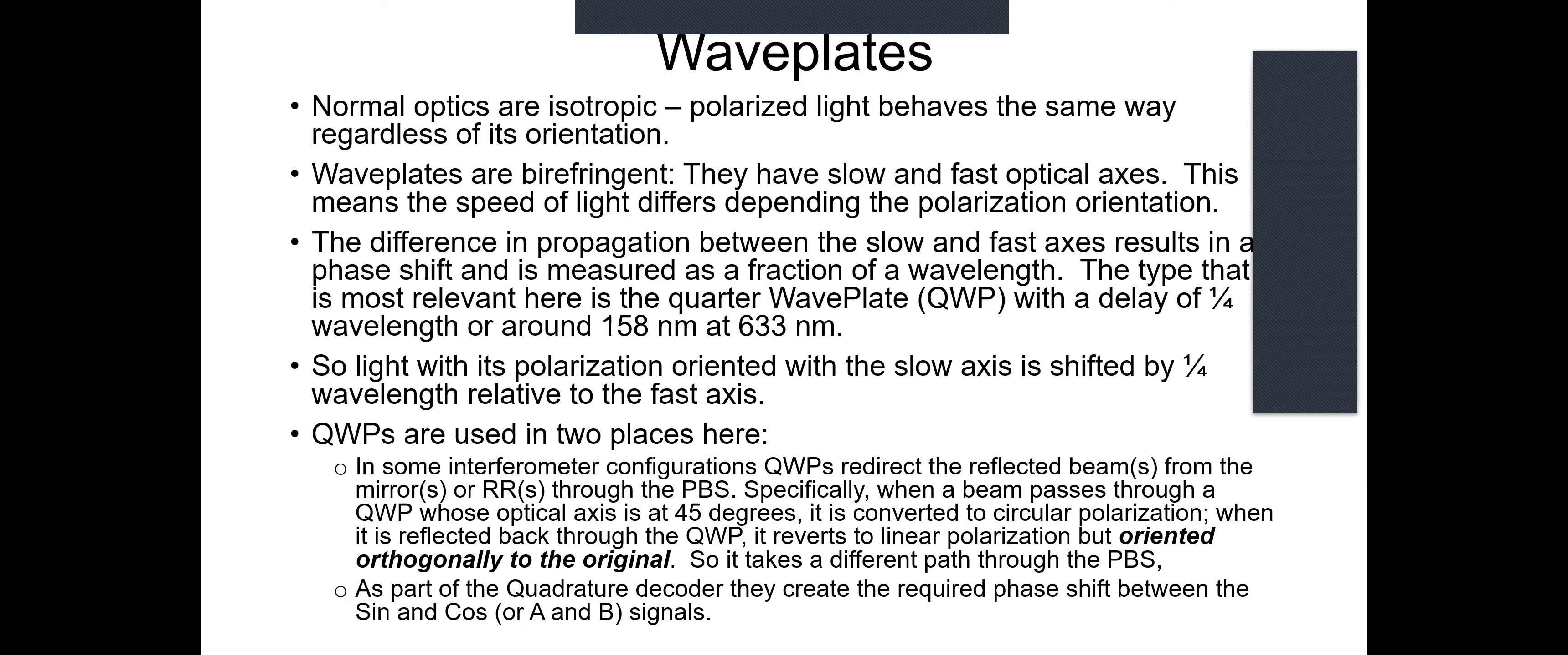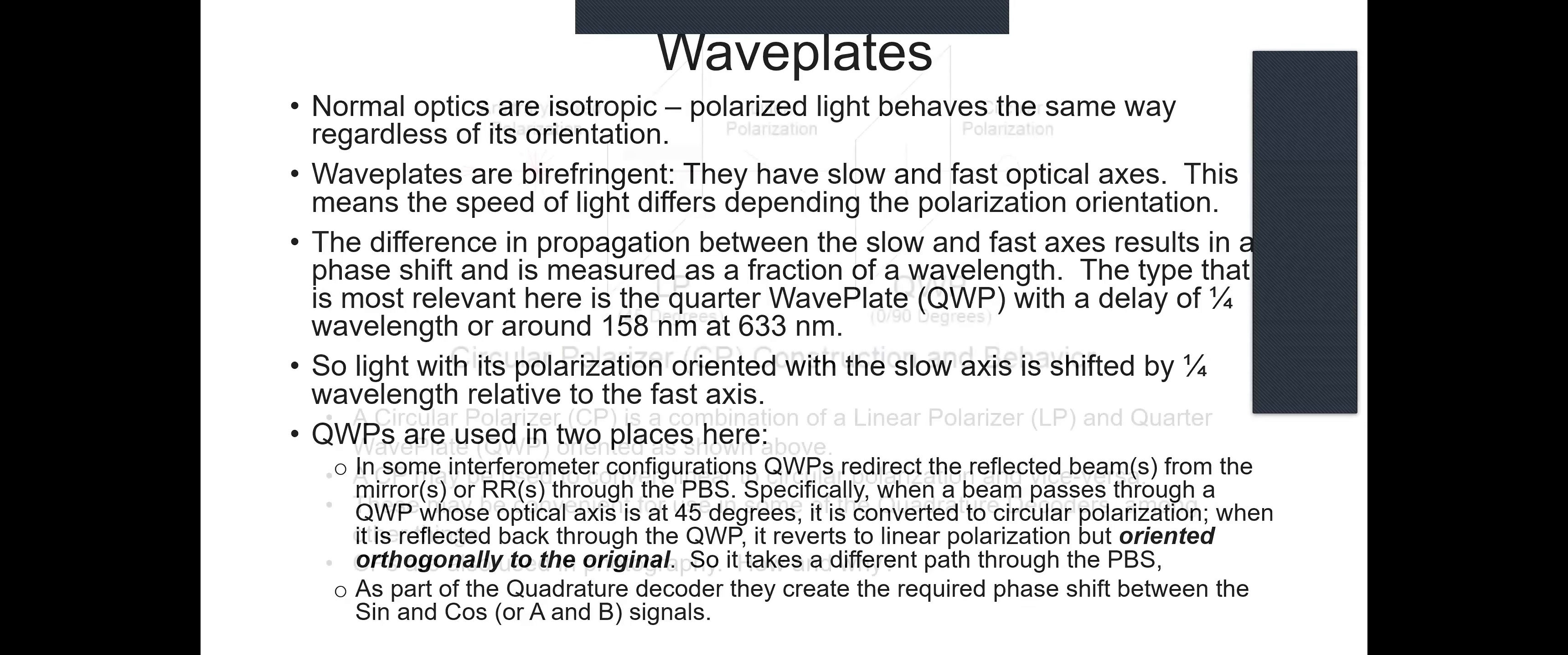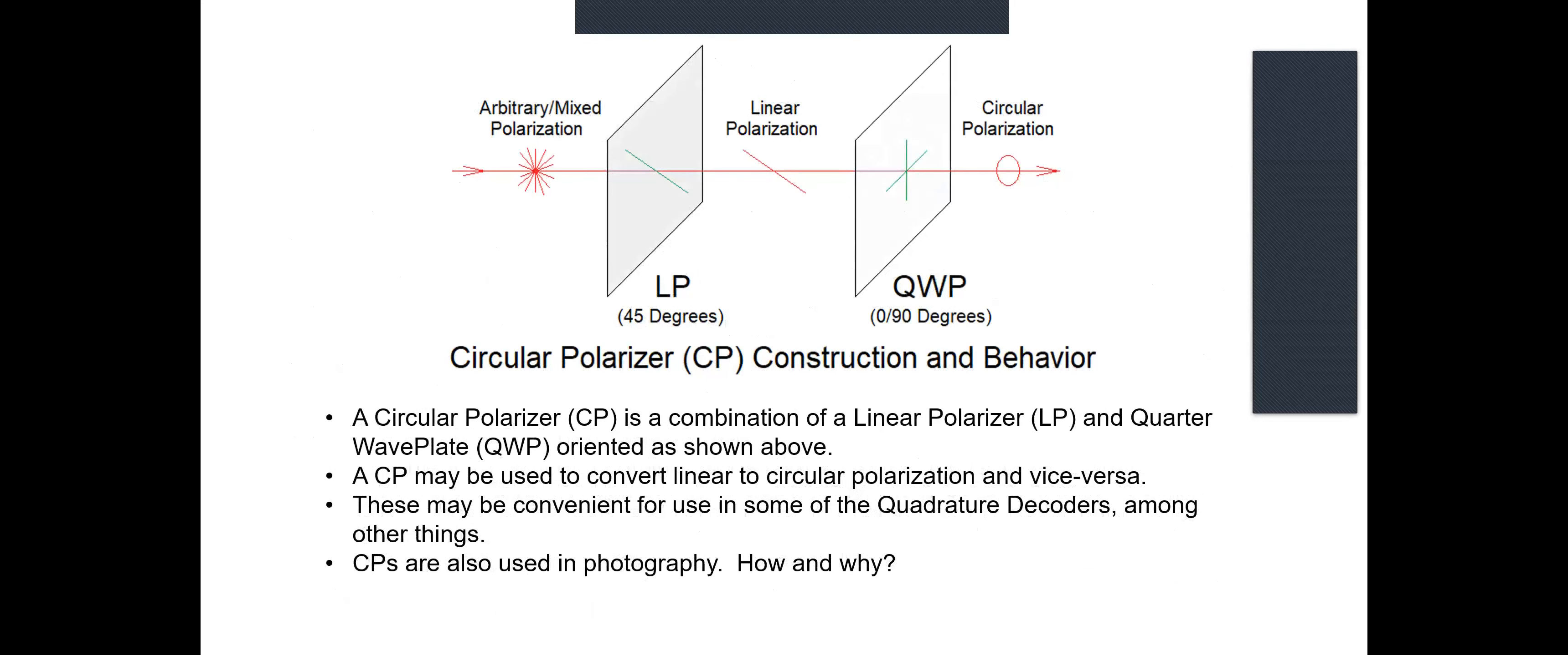Quarter wave plates are used in two places here. In some interferometer configurations like the one you will be using, they redirect the return beams from the mirrors or retro-reflectors through the PBS so that they take a different optical path. As part of the quadrature decoder, they also create the required phase shift between the two signals, the sine, cosine, or A and B signals. The circular polarizer, which was described before, is simply a linear polarizer oriented at 45 degrees followed by a quarter wave plate oriented at zero degrees. These are also used in photography - anybody here who's a photographer probably has used a circular polarizer on their camera.